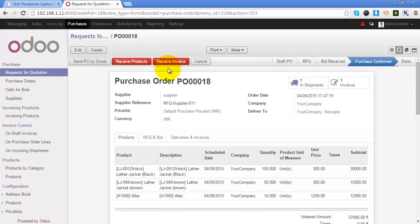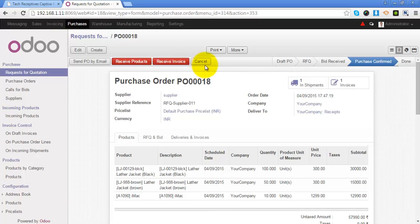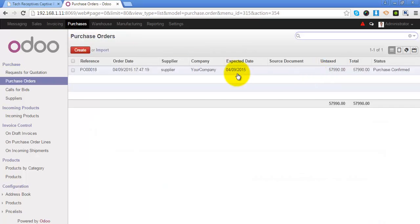Second step is that you receive the invoice for this purchase order. We will see the product receiving and invoice in our next video manual. You can click on cancel button to cancel this purchase order.